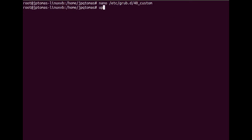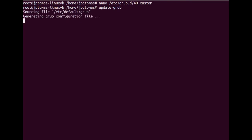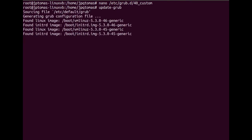Then type update-grub. All of the entries that you have put on your GRUB will be updated. Then to test, let's reboot the system.